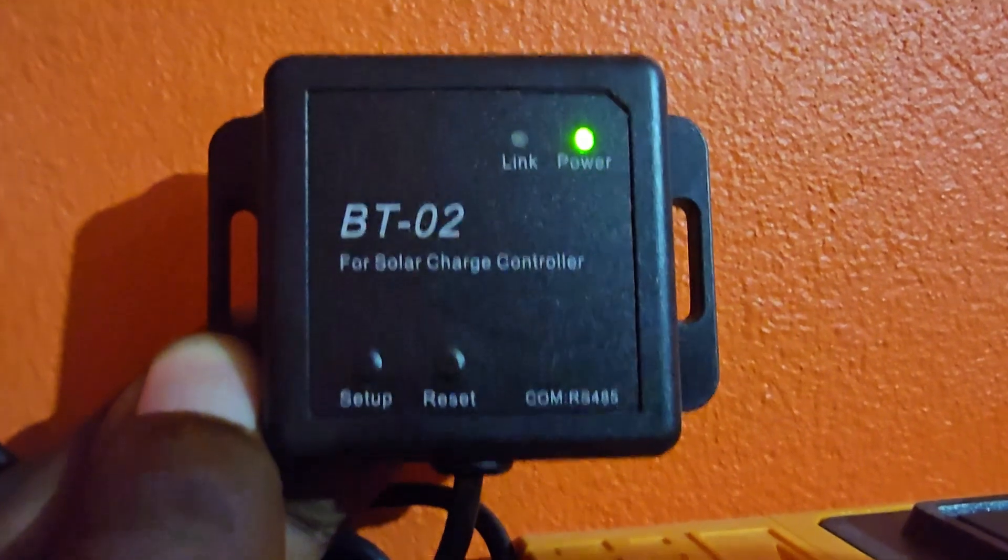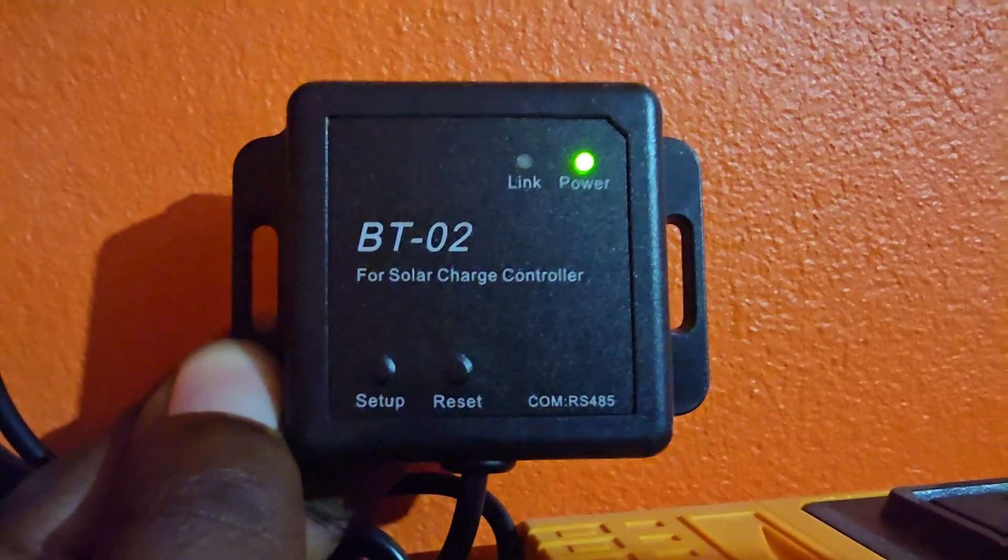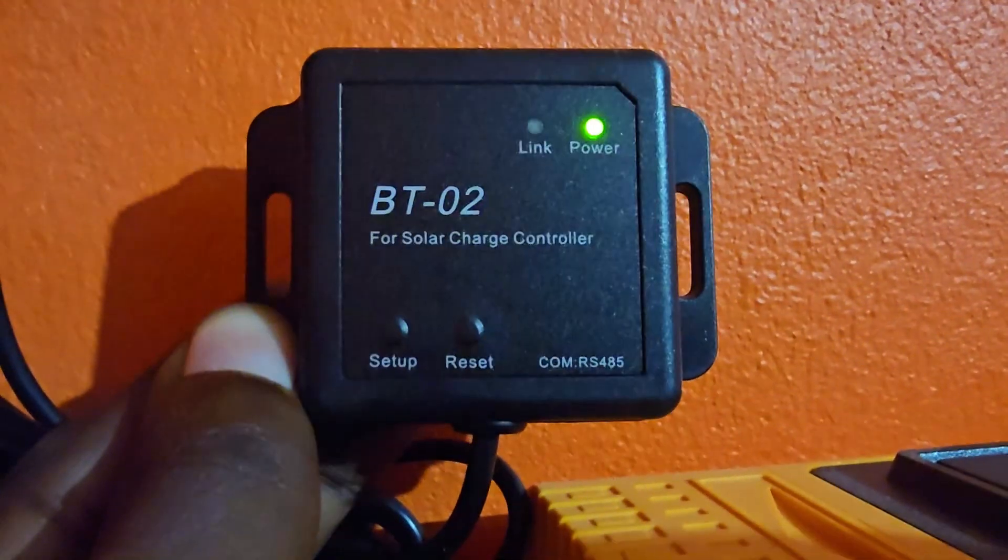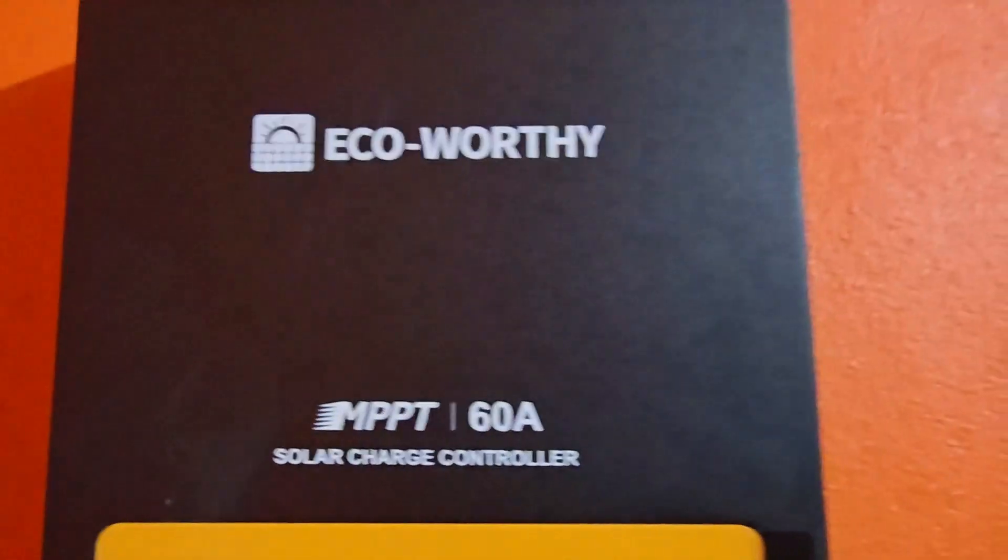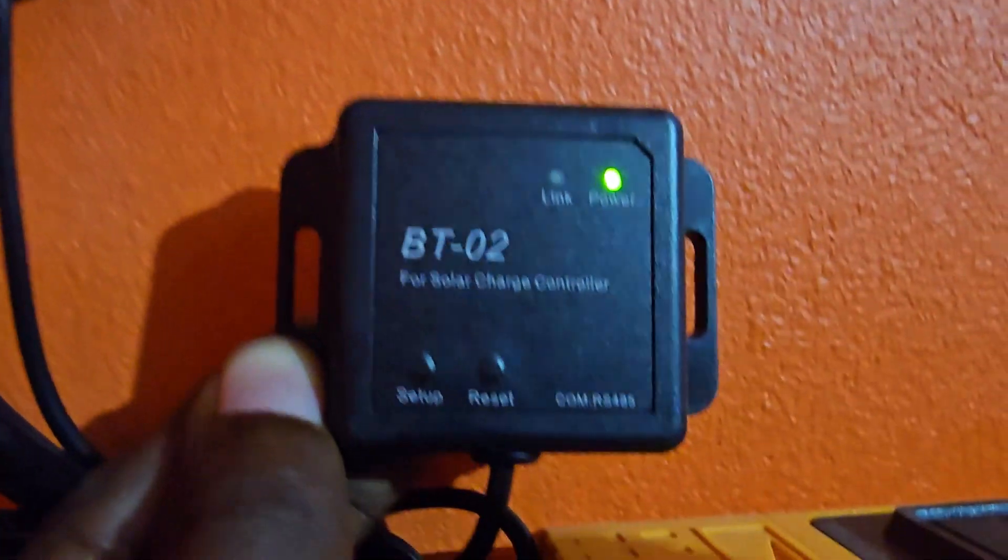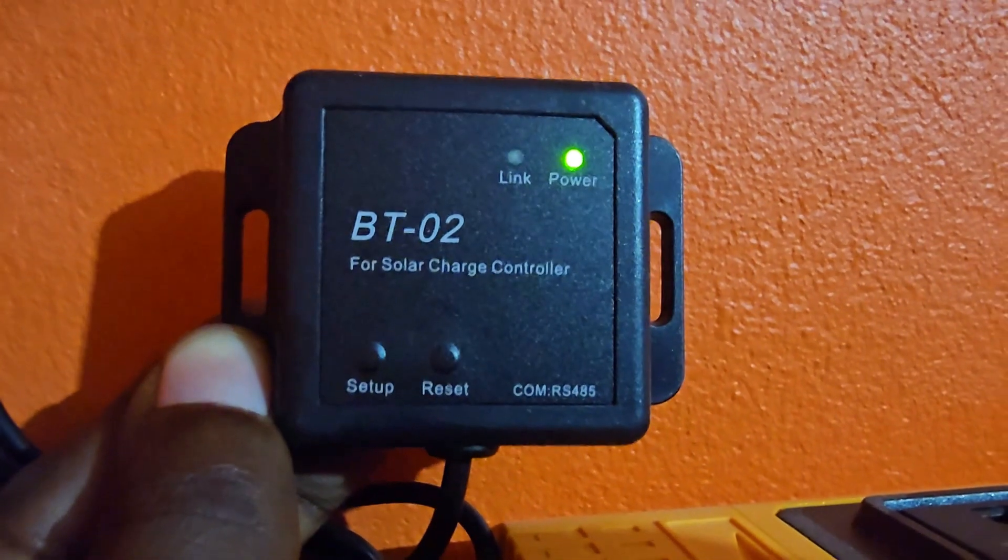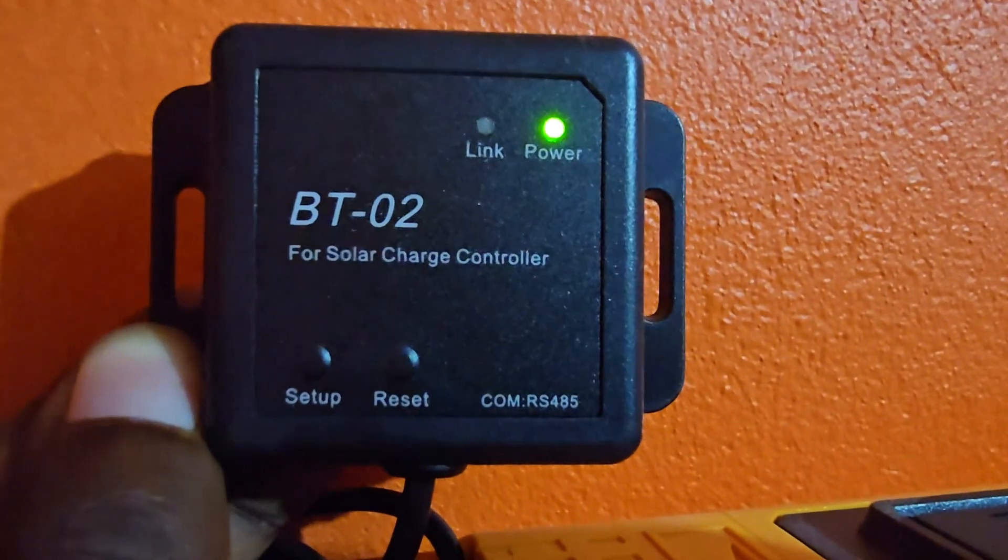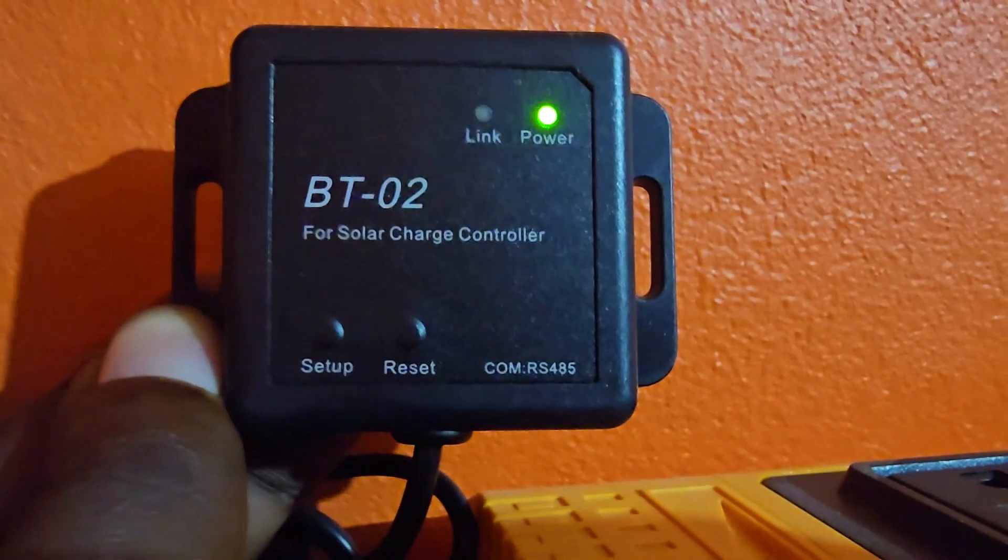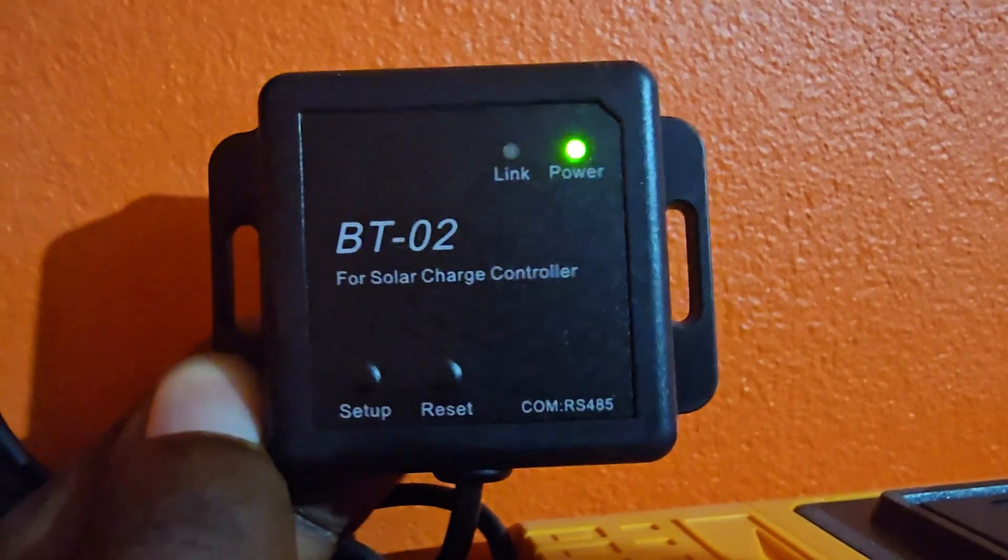Hey guys, Ricardo here. Welcome to another BlogTechTips. Today we have the BT-02, which works with the Eco-Worthy solar charge controllers. It uses the ethernet port with COM RS485 as communication.